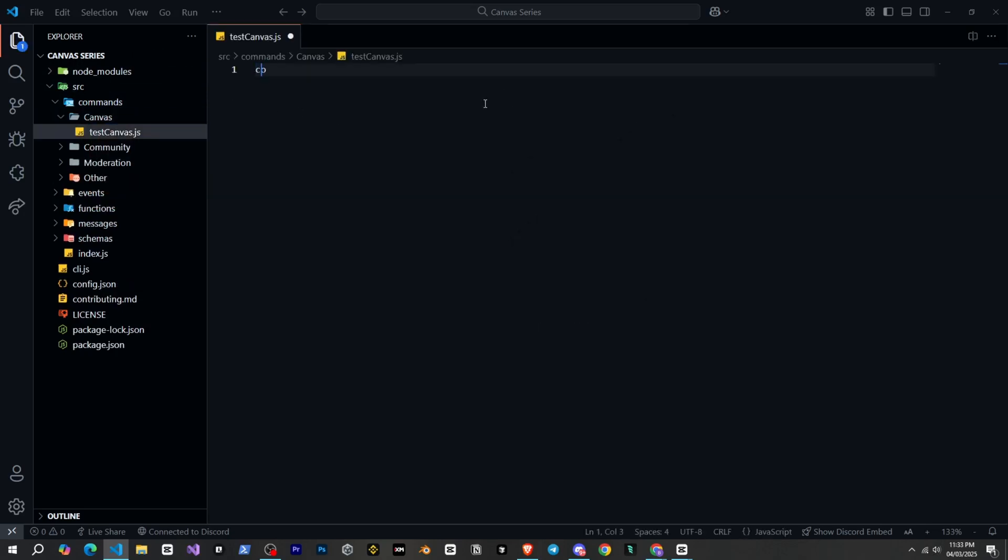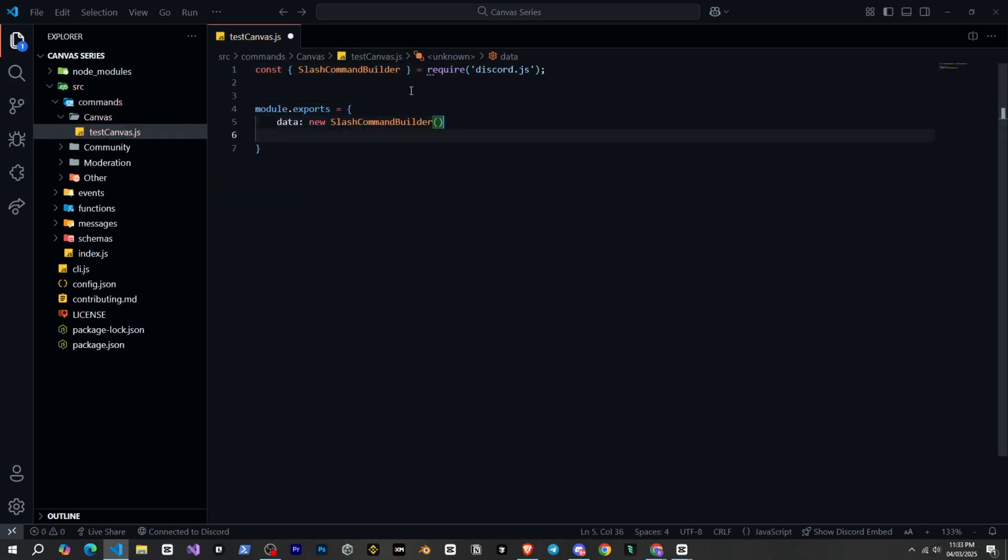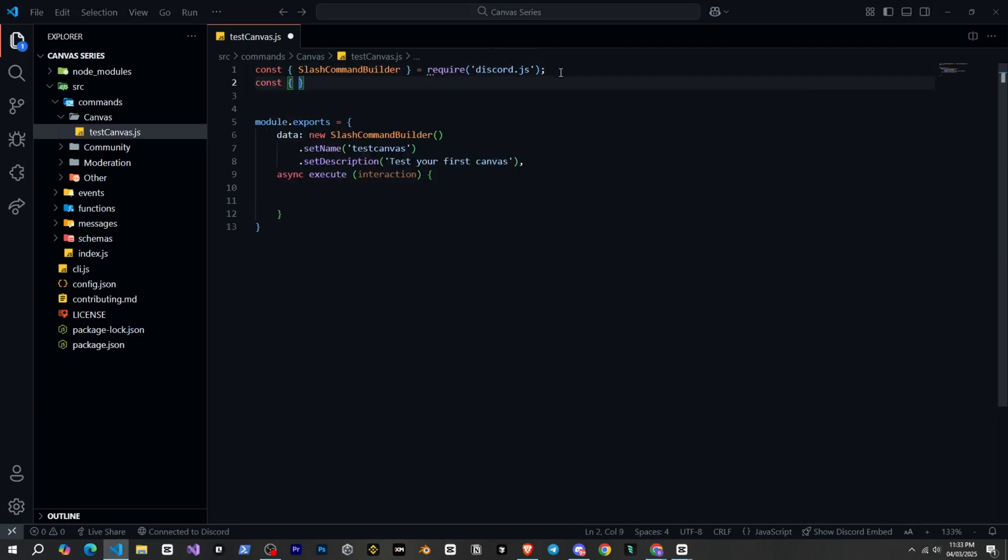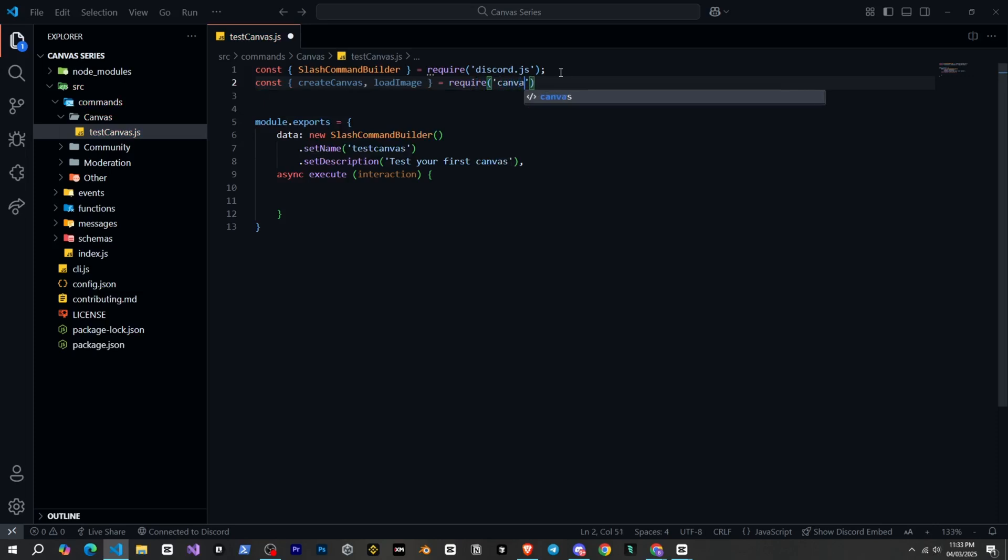And first of all, I will write the command structure. Here we go now. Here we will write our Canvas code. So before starting, we need to define a few things. For that, we write const createCanvas and loadImage. This way we define these things from Canvas. Very nice.